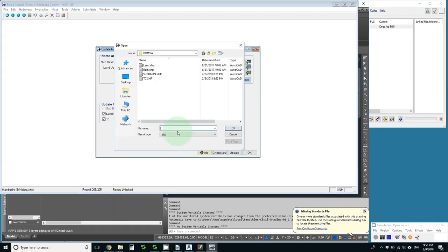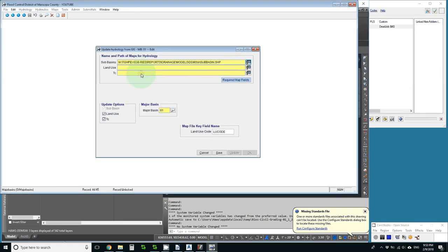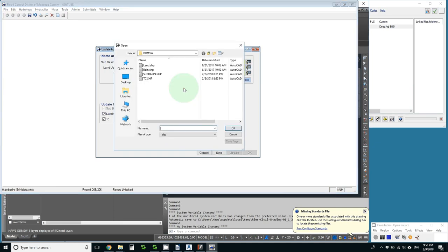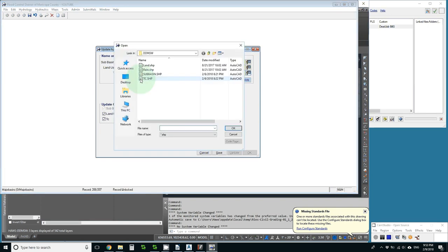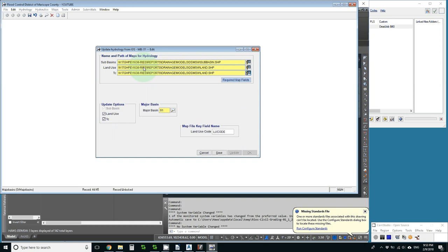So I just do one at a time. I paste in that path although it was already there. And we're on sub-basin. Then we go to land use. Pick that map. Or shape file. That's the word GIS people use. And the land map.